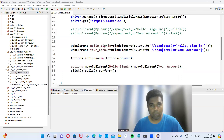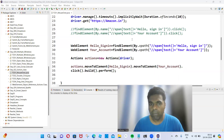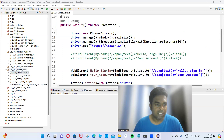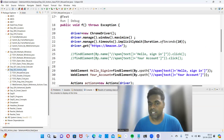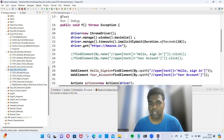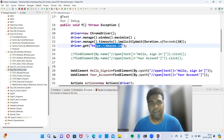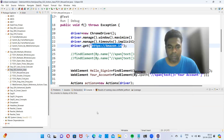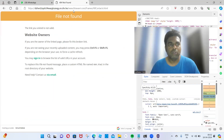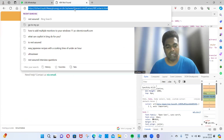Now I am going to tell you about one more important scenario: Actions class. This is a new topic — Actions class in Selenium. Let me tell you the scenario so you can understand.